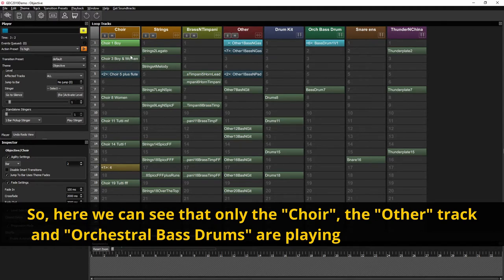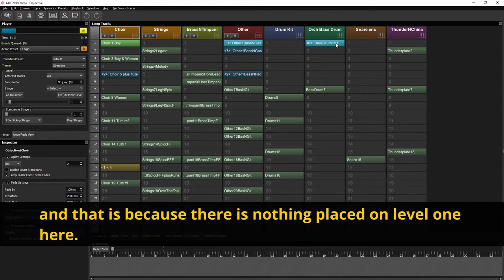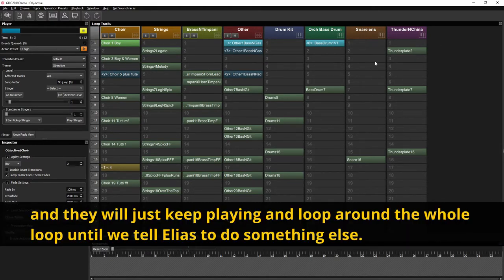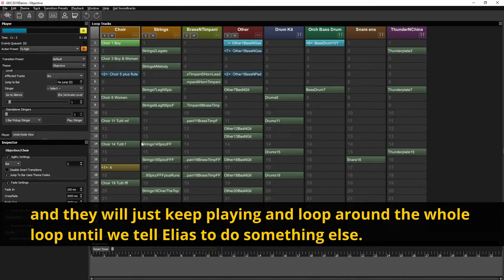So here we can see that only the choir, the other track and the orchestral bass drums are playing and that's because there's nothing else placed on level 1 here. And they will just keep playing and loop around the whole loop until we tell Elias to do something else.